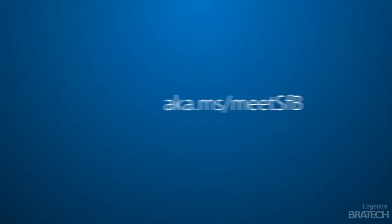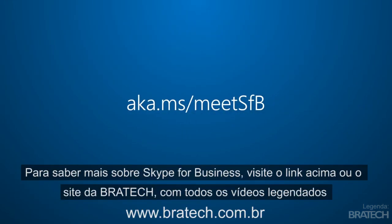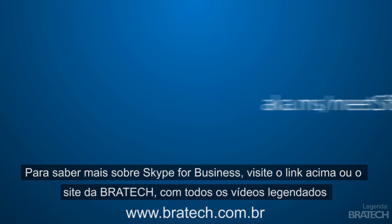To learn more about Skype for Business, visit aka.ms.meetsfb.